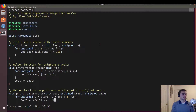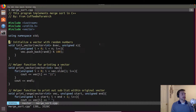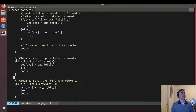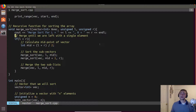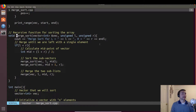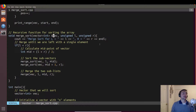Let's look at mergesort.cpp. We have a couple of helper functions such as initializing a vector with elements that are all random using rand, and some stuff for printing. The interesting part is this recursive function called mergesort — it's recursive because it calls itself. This is the function that actually does the splitting and creates the tree. It takes a vector, a left index, and a right index, which is the position within the vector that we're going to be splitting.